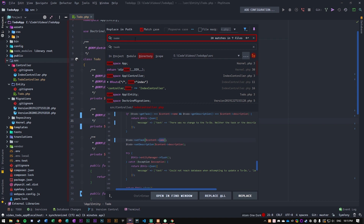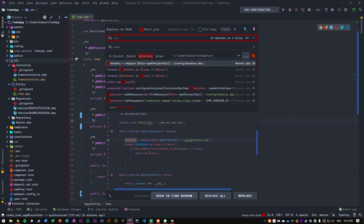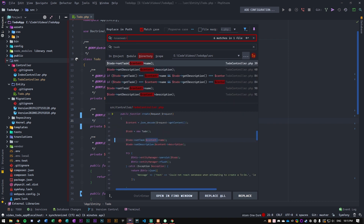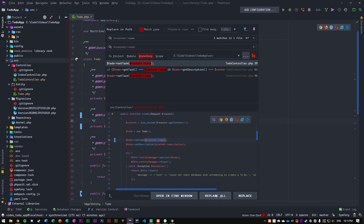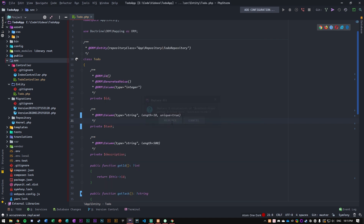Now let's look for dollar sign content arrow name and change that to dollar sign content arrow task. Replace all — yes. There we go. So that's the controller altered.